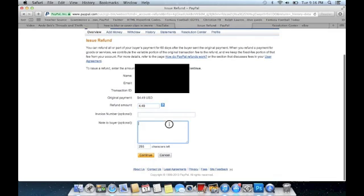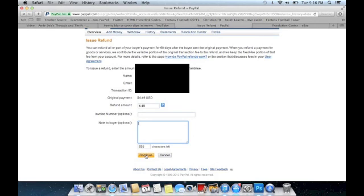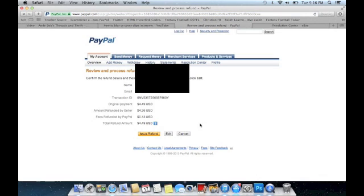You can leave a note if you want, and there's also an invoice number you can put on there. Then click continue to process the refund and check